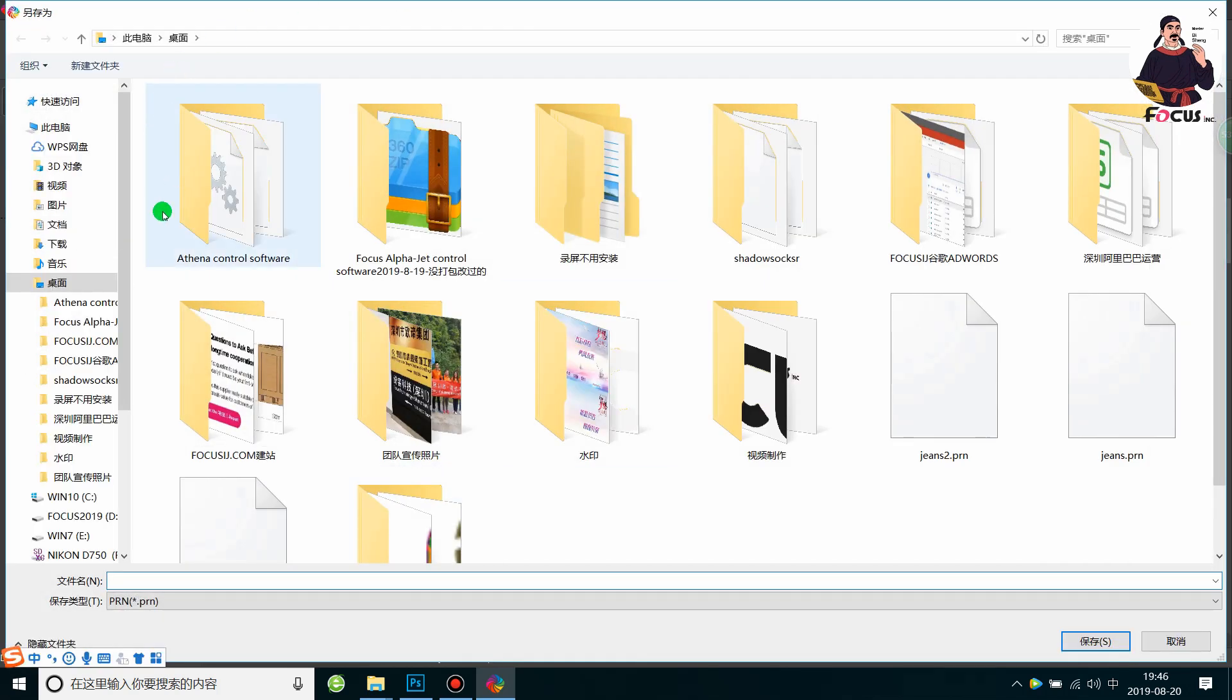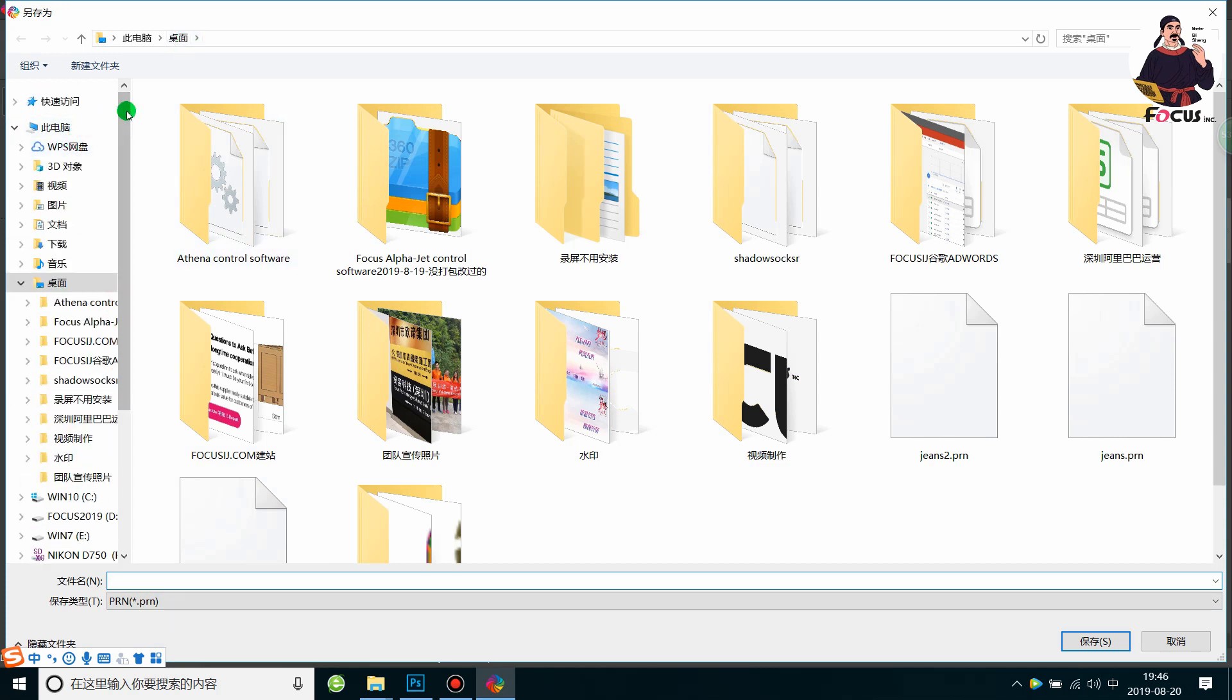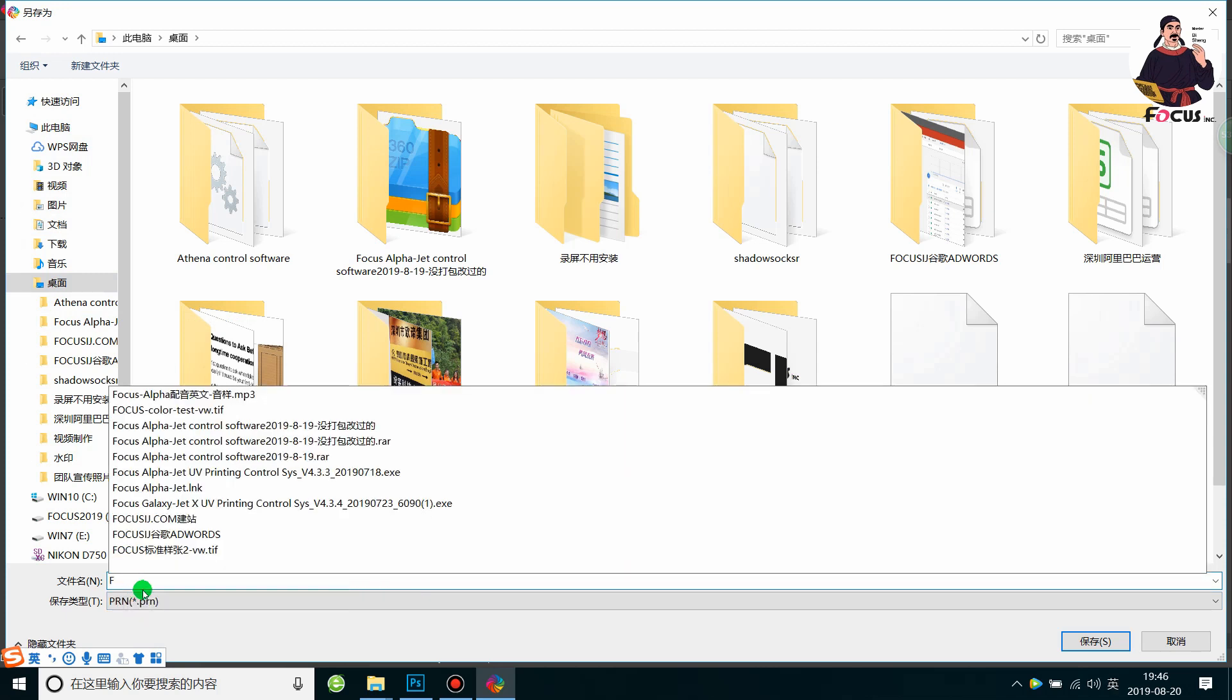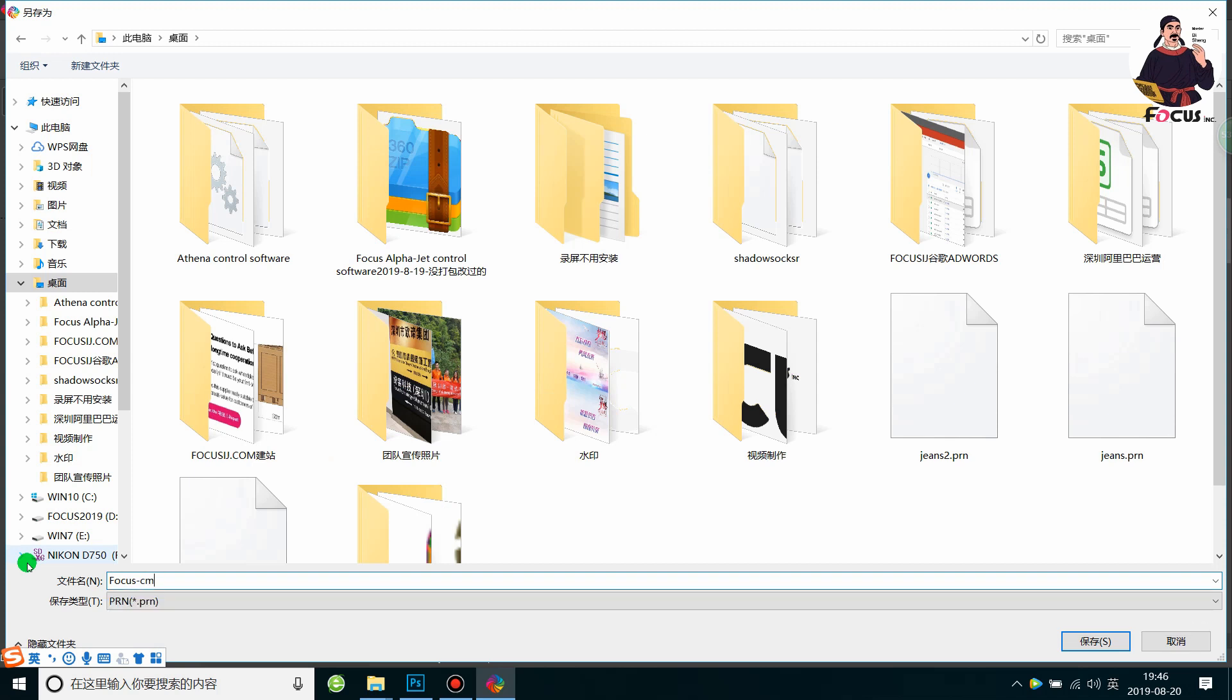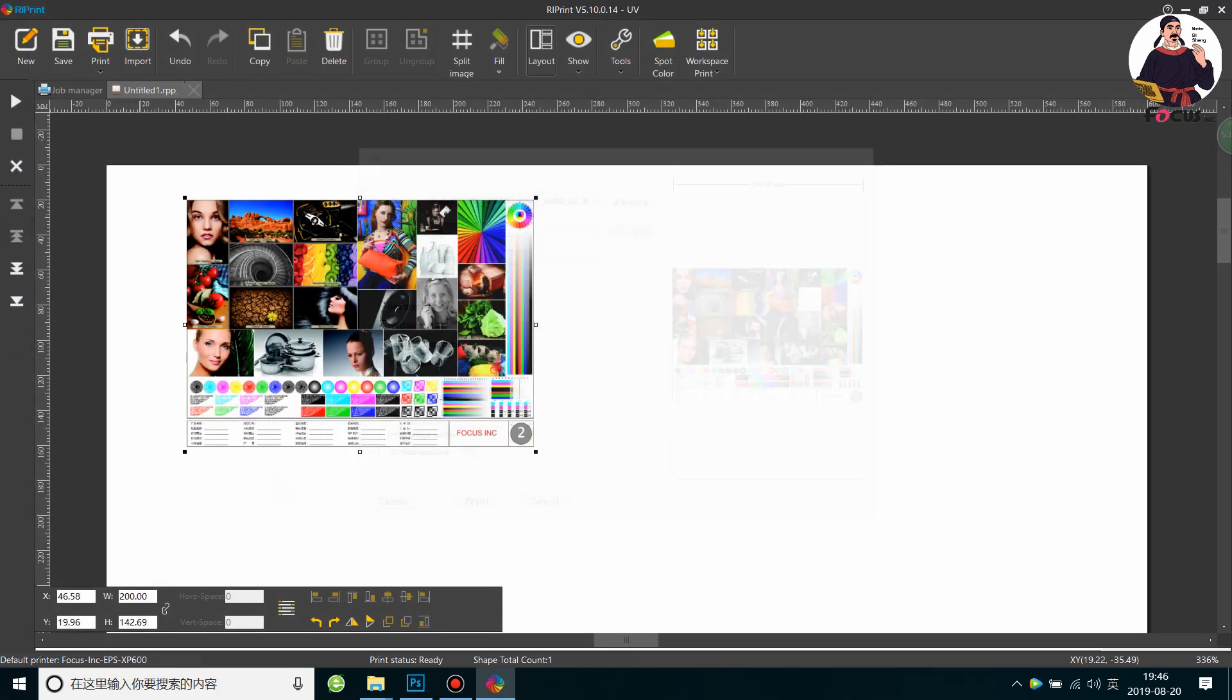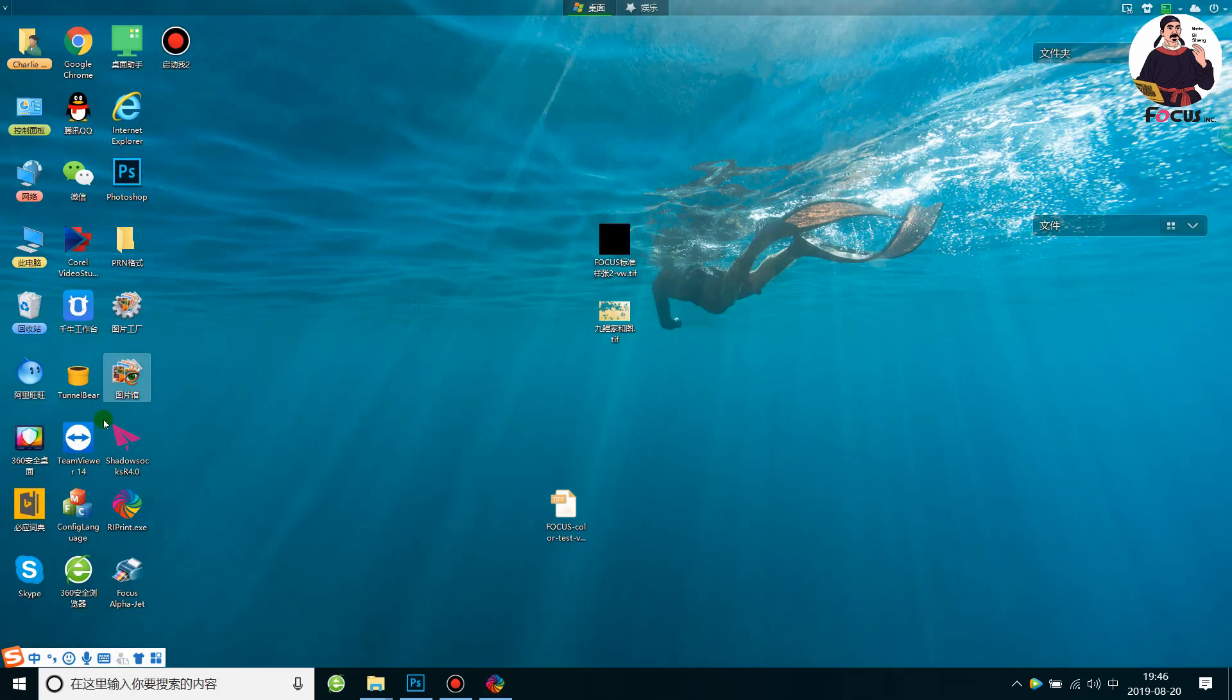Select the position. For example, save the file to the local disk or desktop. Rename the file as CMYK Test. After finishing, we need to go to the control software and open it.